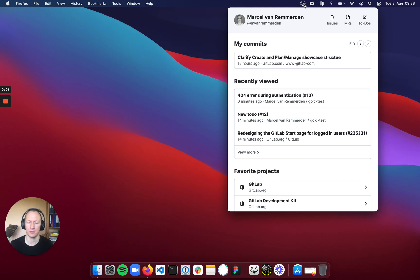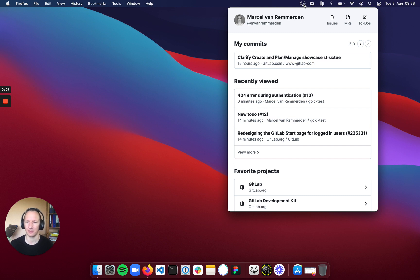Hey, my name is Marcel van Remedden. I'm a product design manager at GitLab and this is a smaller side project that I built over the recent couple of weeks.